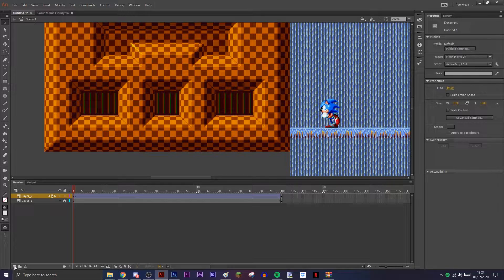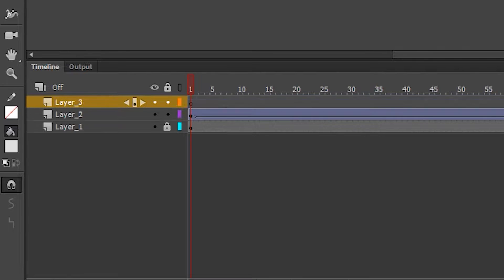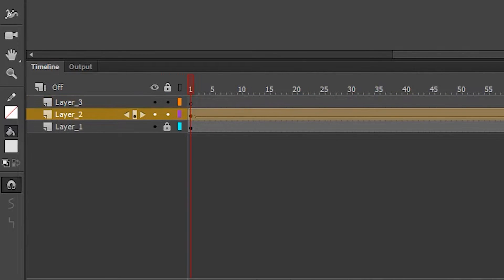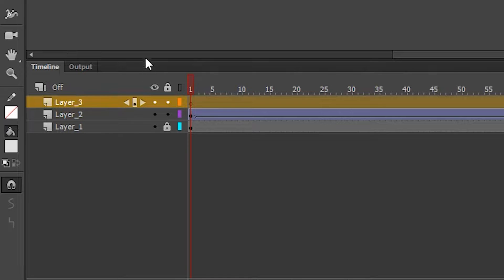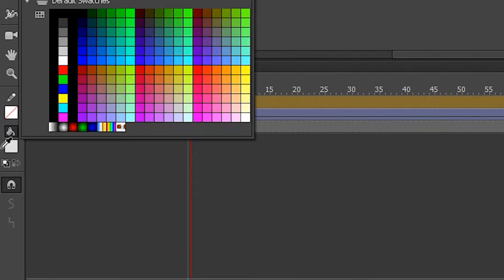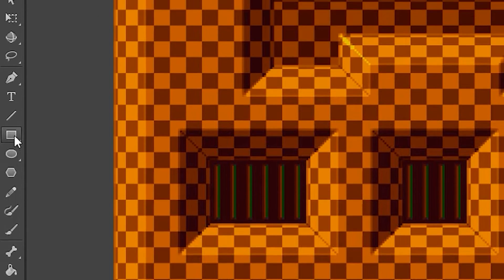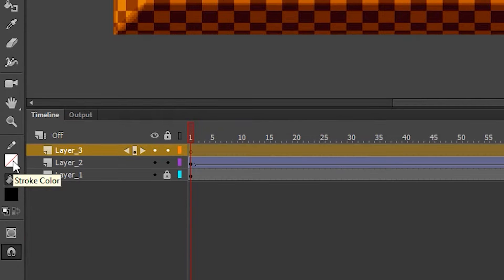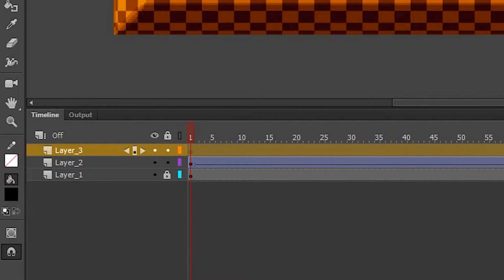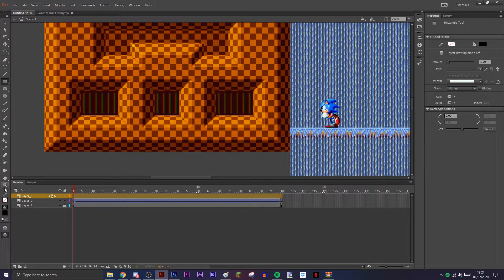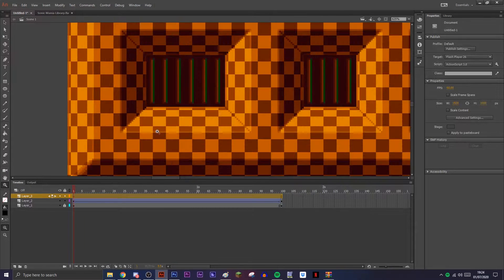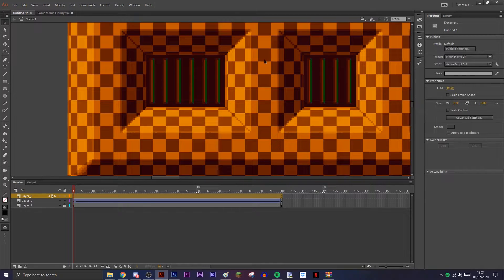This is where the mask comes into place. You make another layer above the layer of what you want to mask, and you select a color with the fill bucket. It doesn't really matter what color; I normally just go black.